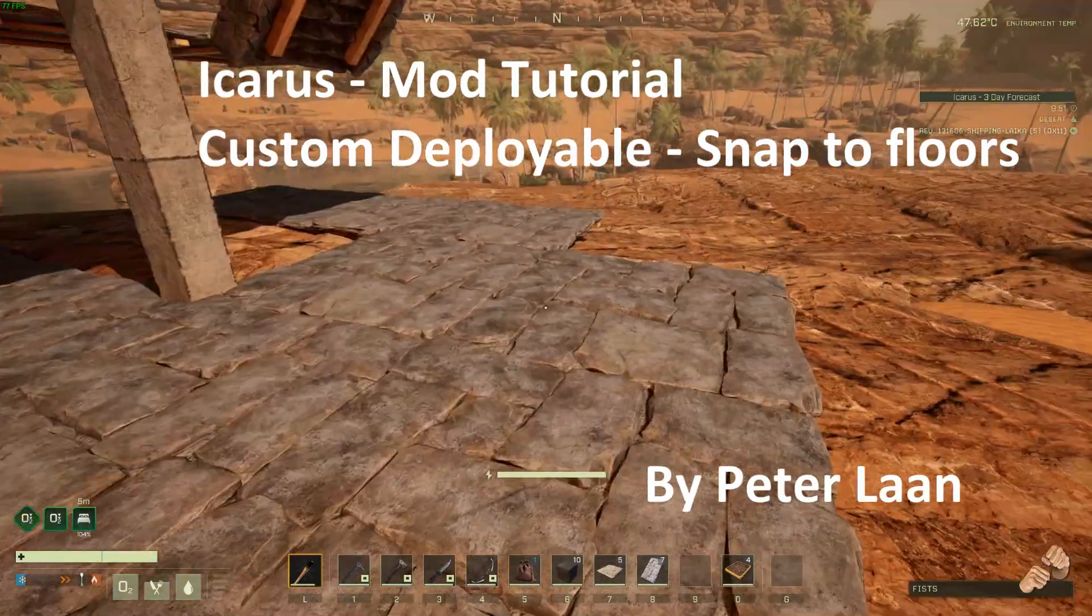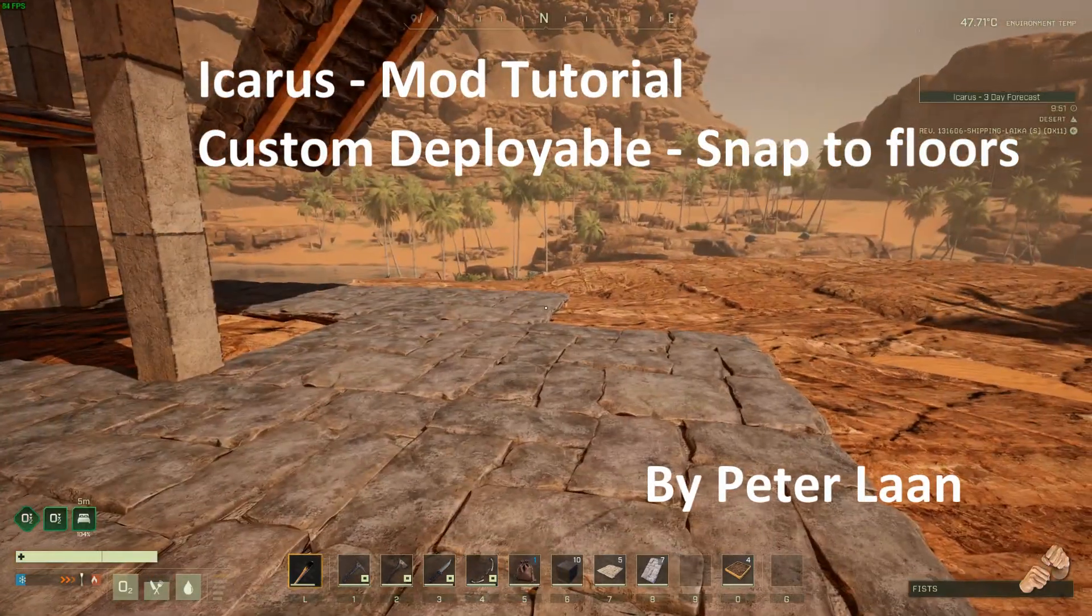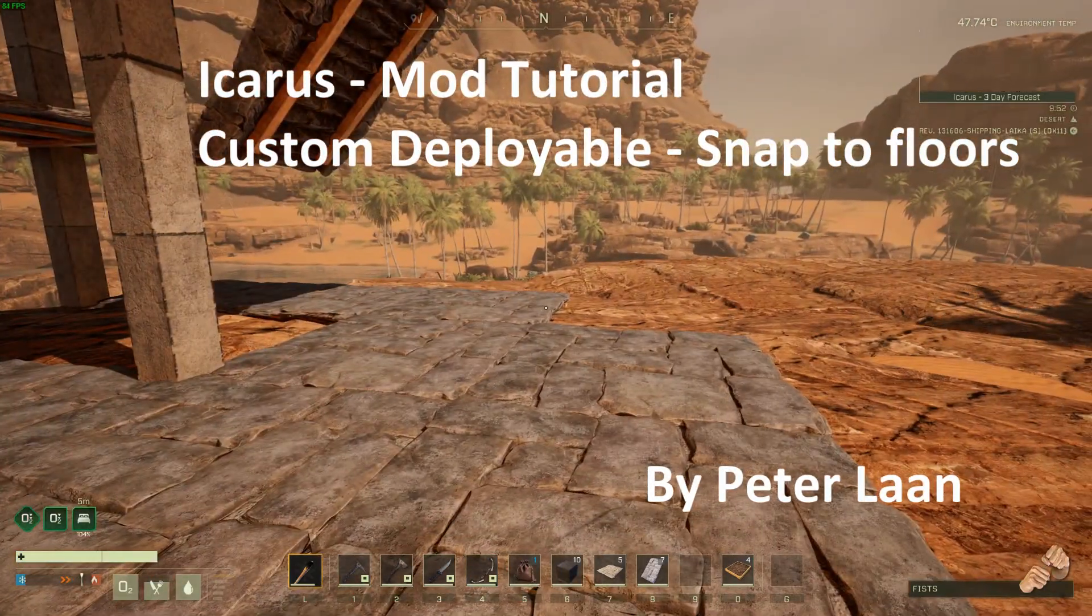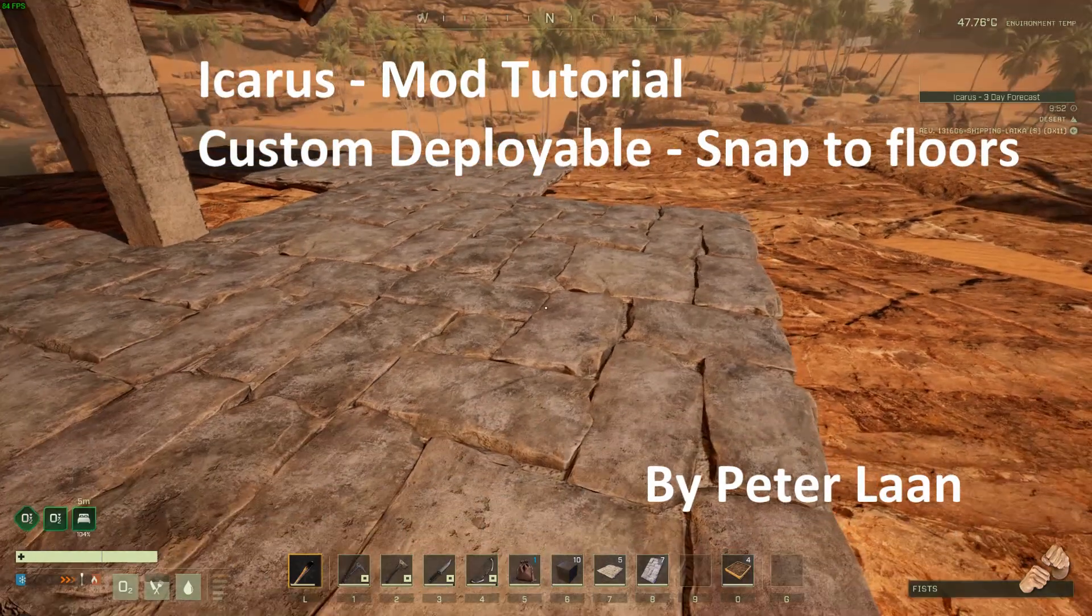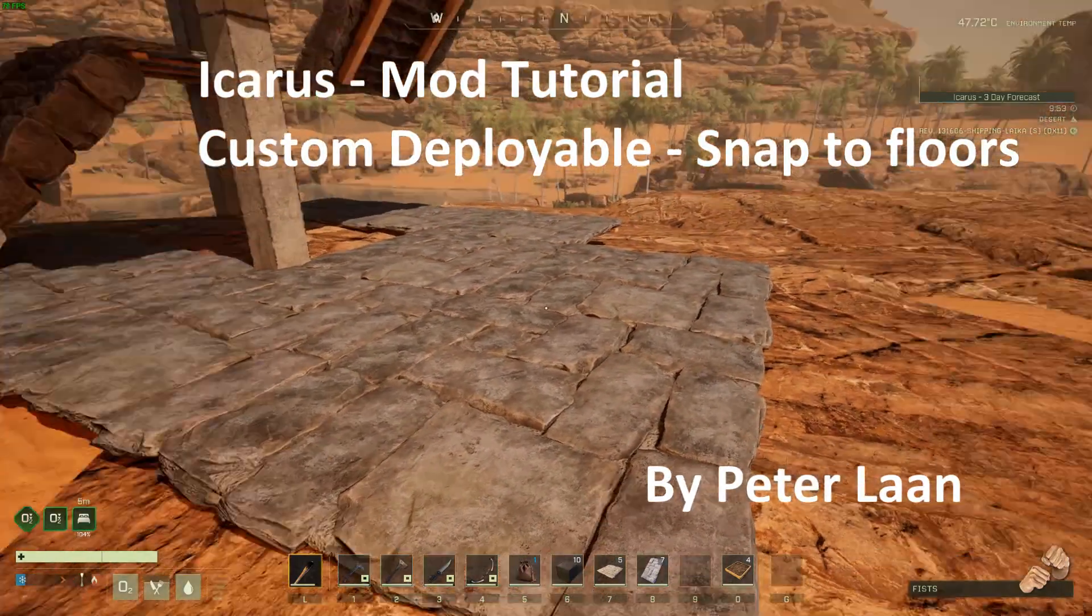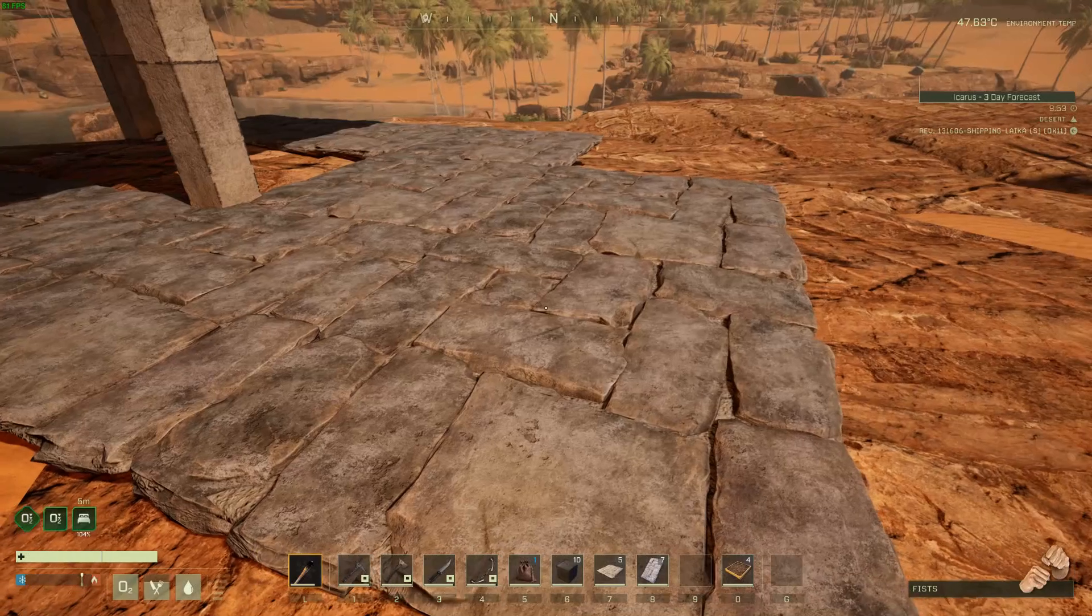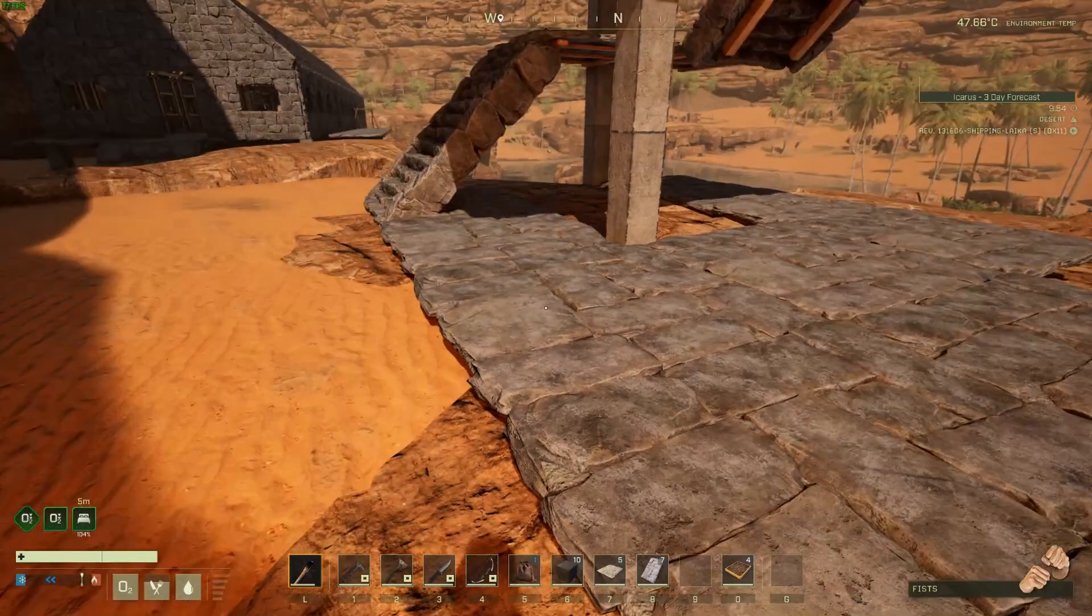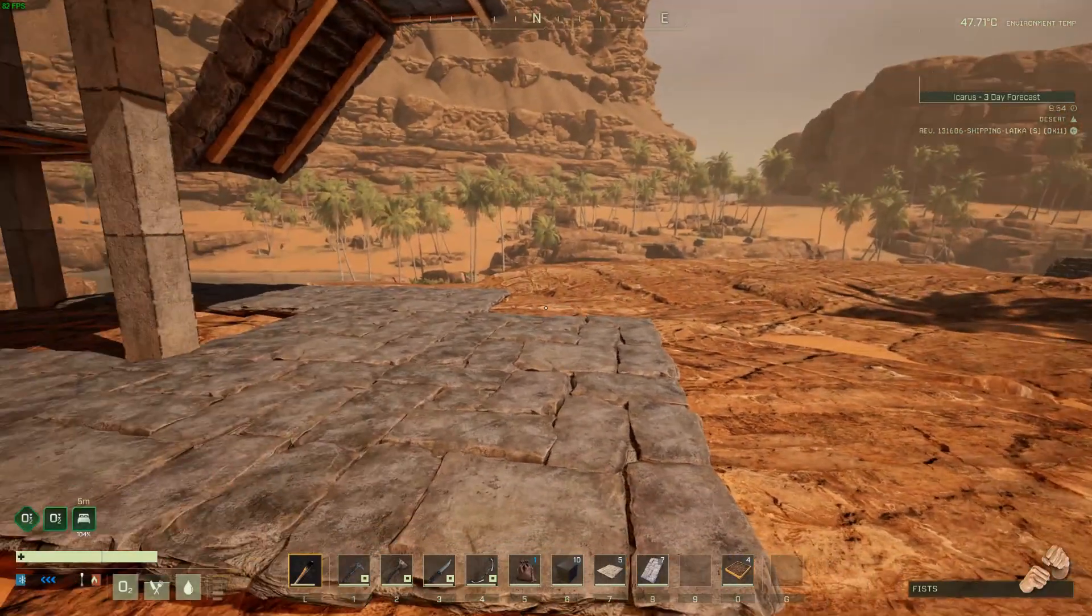Hi folks, Peter Lahn here. Today I'm just going to give you a little tutorial. It's a modding tutorial on how to make a custom item and make it snap to the existing floor pieces in Icarus. There's a few things you need to know in order for that to work.